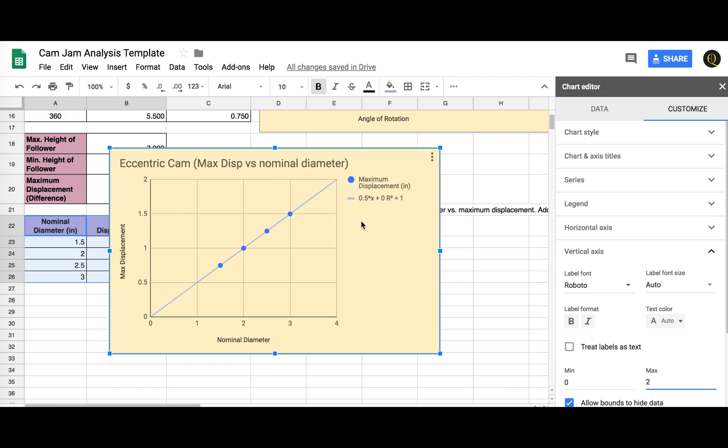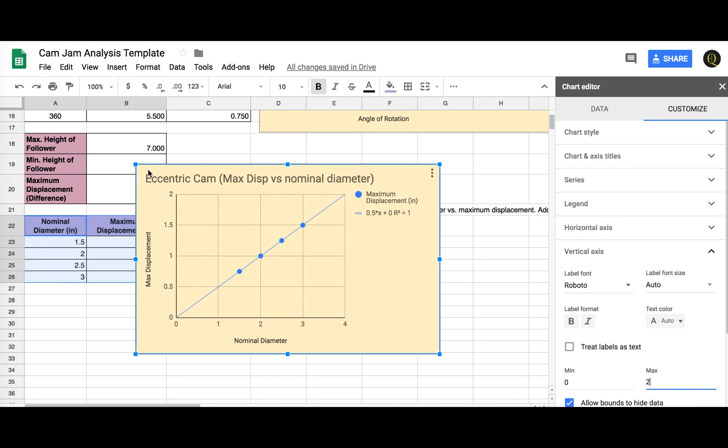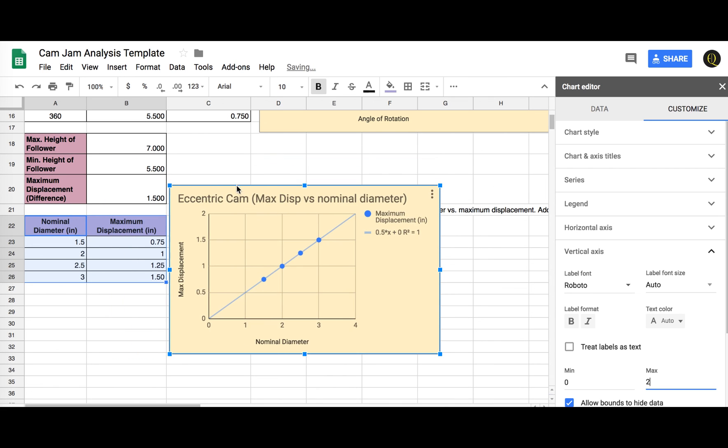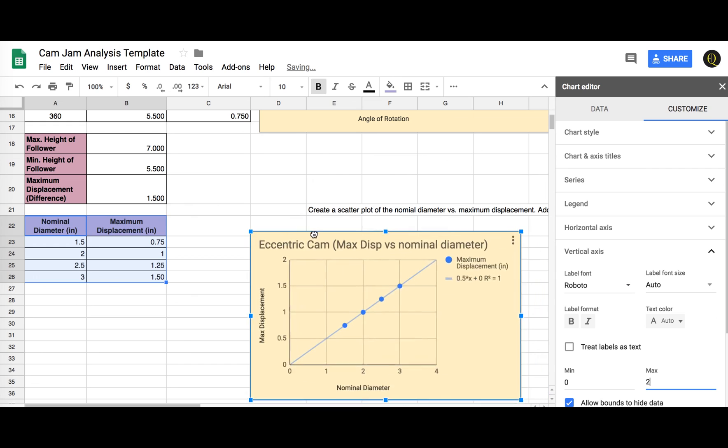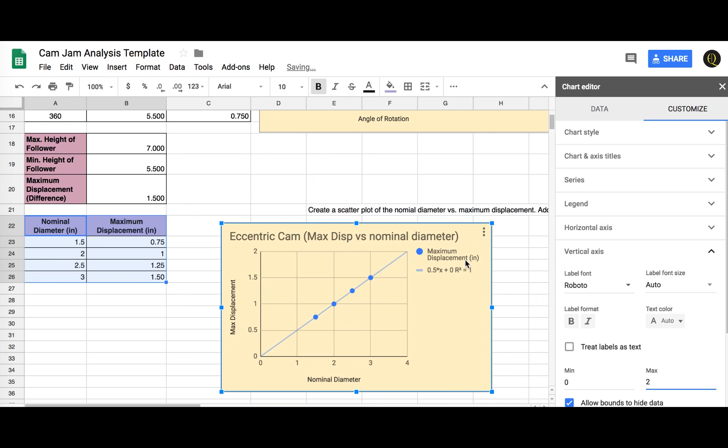So this is what that equation means. The mathematical modeling here says that for every inch of nominal diameter you increase it by, you'll create a maximum displacement of your follower by half an inch. So that might be valuable later on. So I can kind of shrink that down there, put that in there. And I think that's probably all I need.